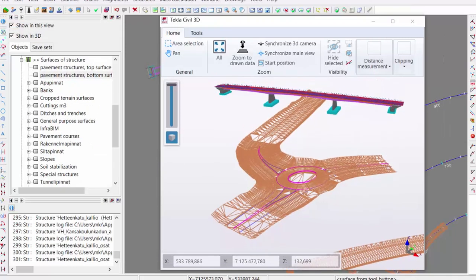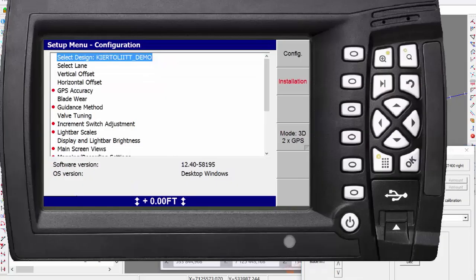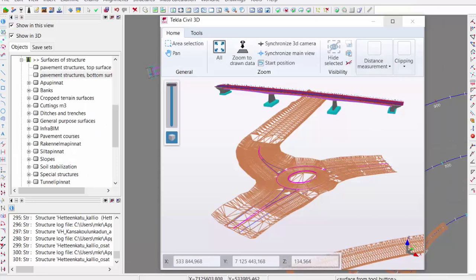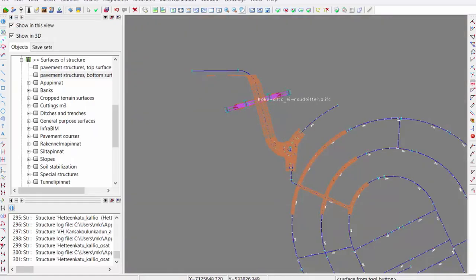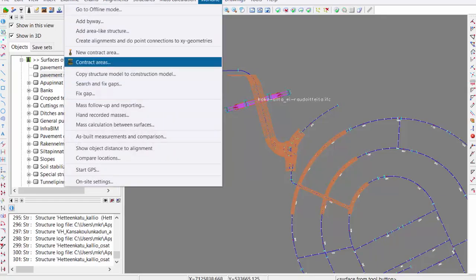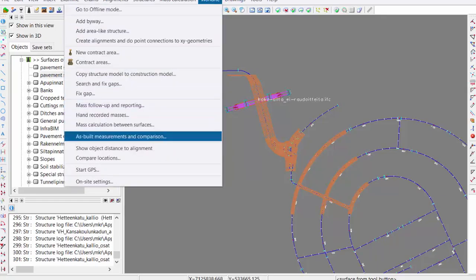That's the workflow from initial data to design to construction. Of course, we can also get data back from the machine. The machine can do measurements, create points while constructing, and bring those points back here. I'd then go to the work side, bring in the S-built measurements, and compare those data against the design.